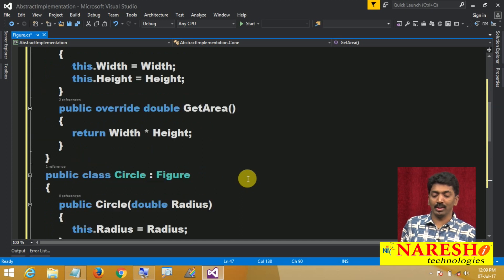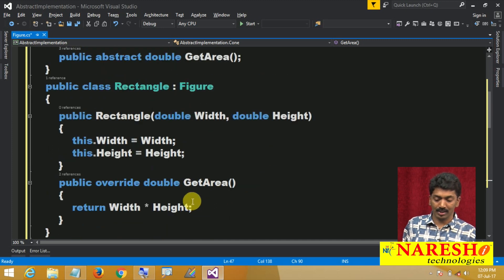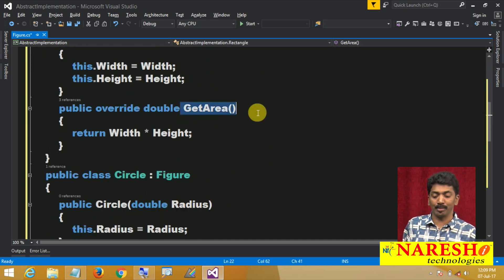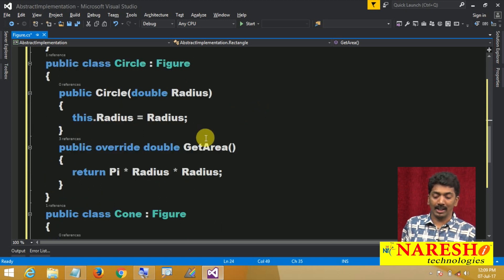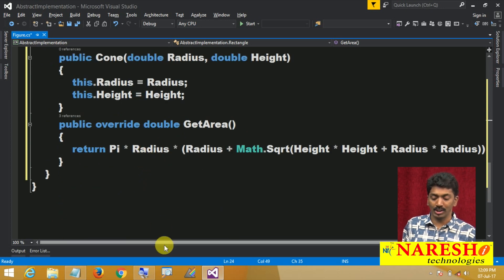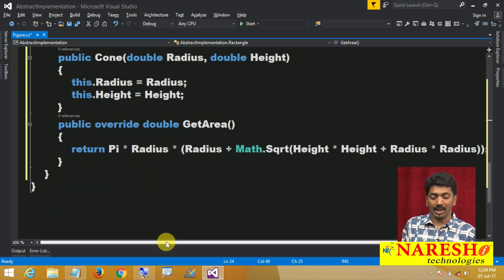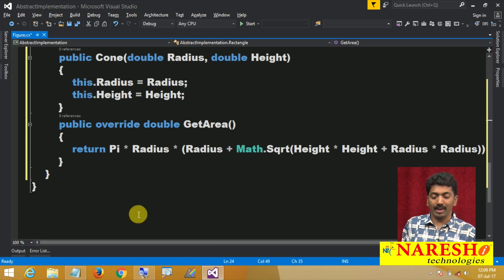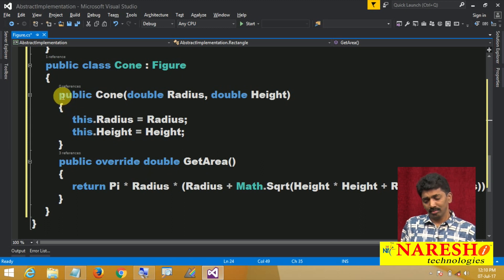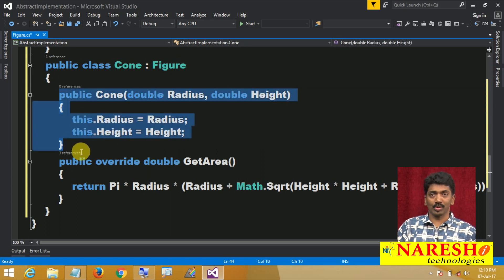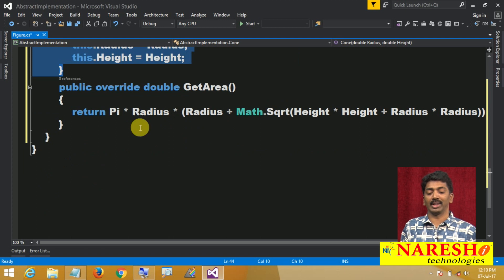In all these classes we have a GetArea method implementation — the logic for rectangle, the logic for circle, and the logic for cone. In the same way, you should try defining a Triangle class inheriting from Figure, define a constructor with the triangle's attributes, and also define the GetArea method to calculate the area.